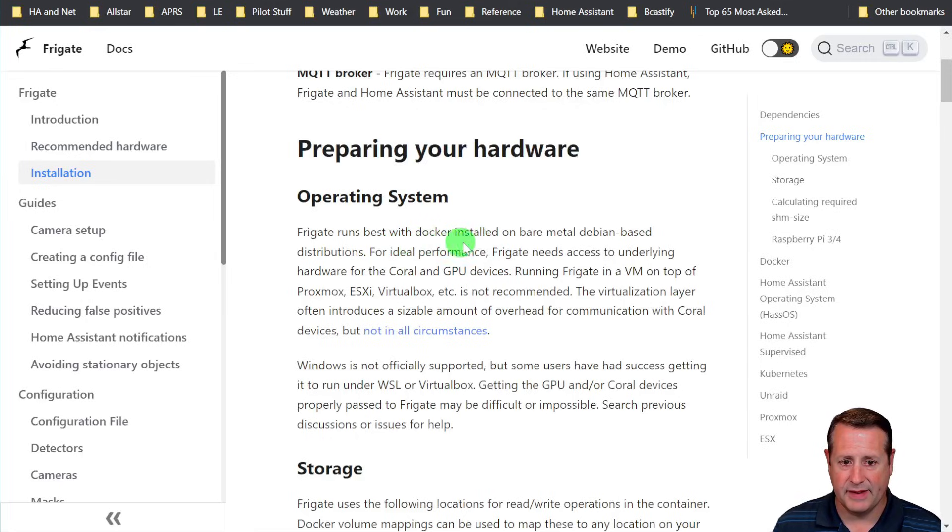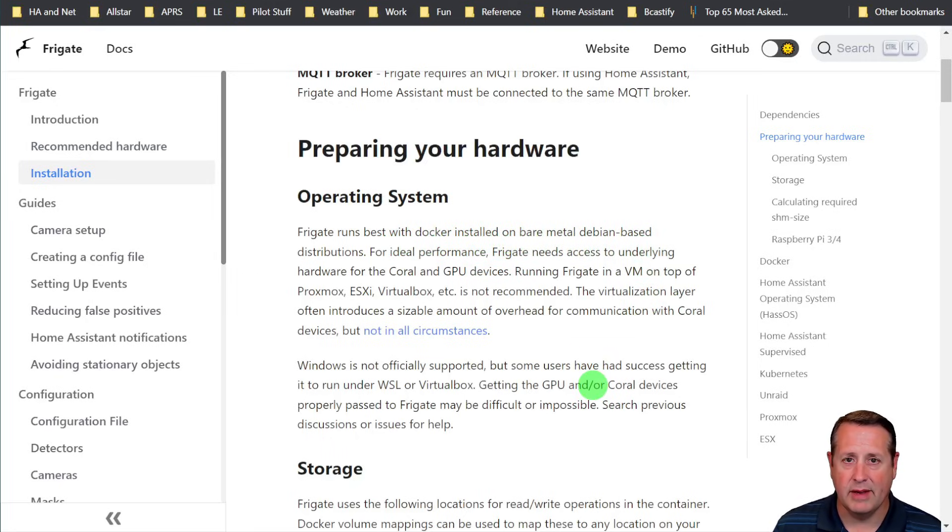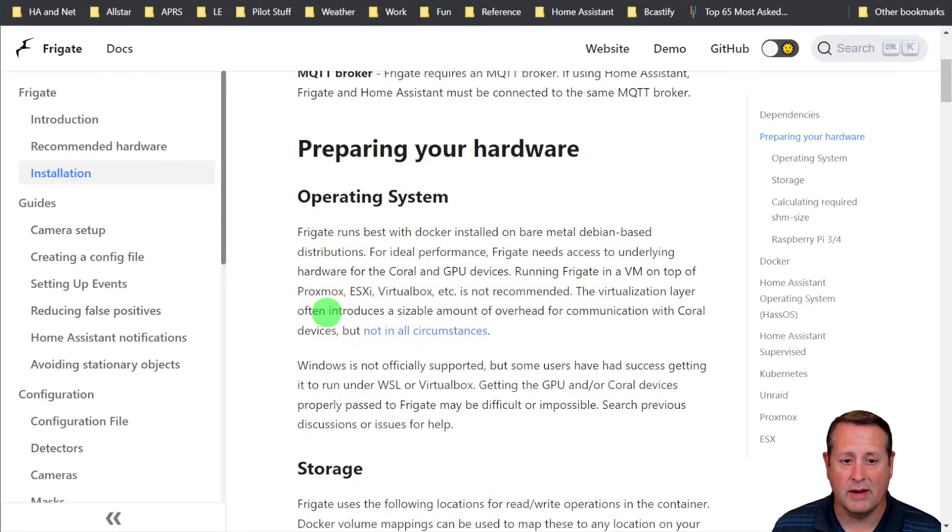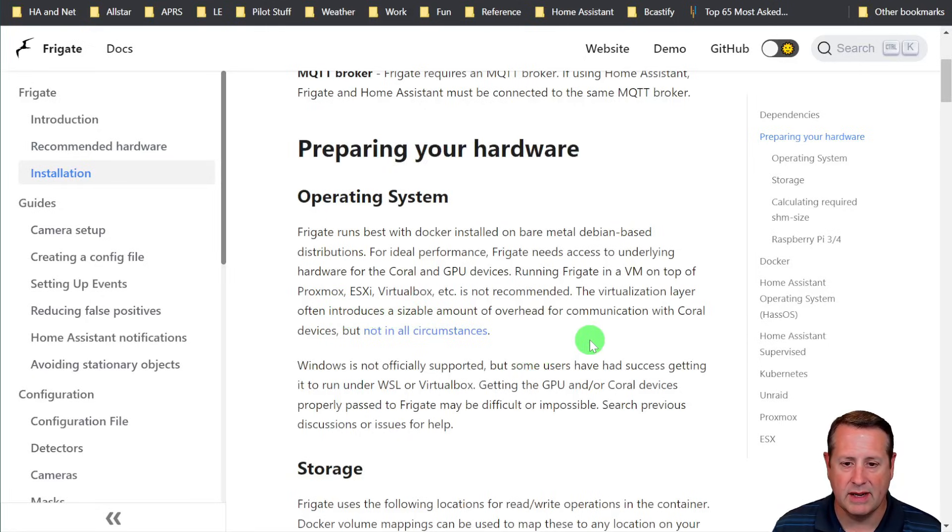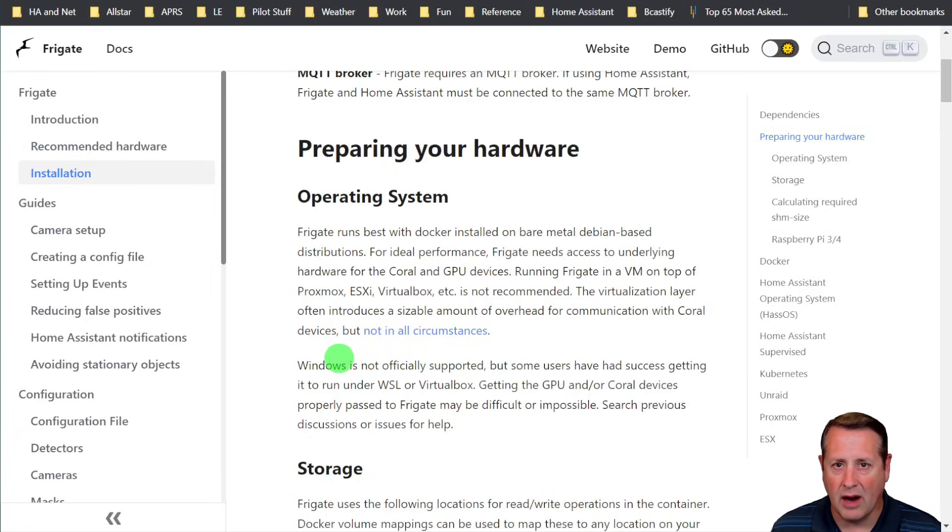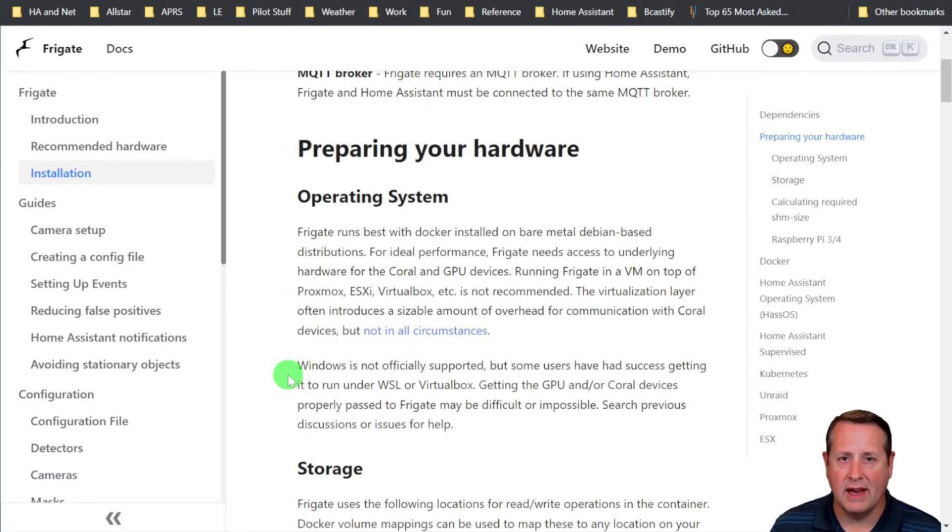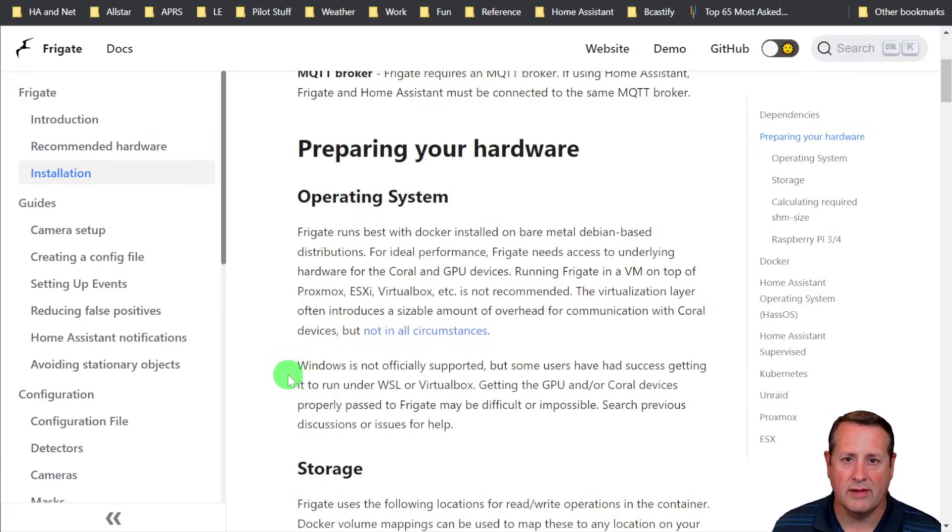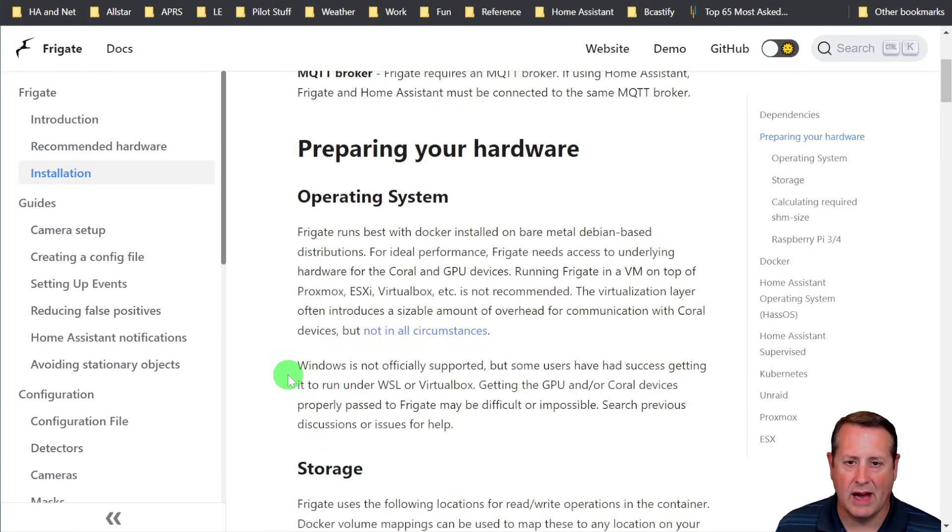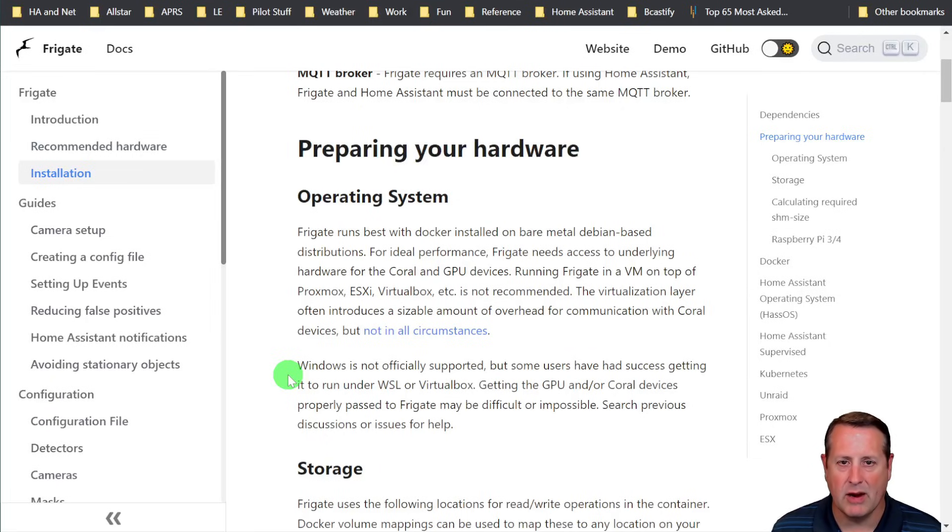It's best installed on bare metal, Debian-based distributions. It needs access to the underlying hardware for the Coral and GPU devices. Running Frigate in a VM on top of Proxmox, ESXi, VirtualBox, etc., is not recommended. The virtualization layer often introduces a sizable amount of overhead for communication with Coral devices. Not always, but it does. I could never get my Coral TPU to talk to my VirtualBox instance on Windows 10. It just didn't work. It would show up for a couple seconds, disappear. Not reliable at all. That's why I went to external hardware and I'm now running it on the Optiplex.